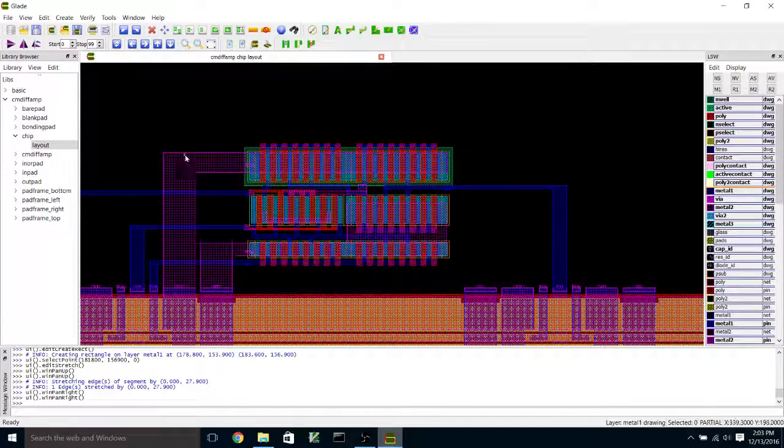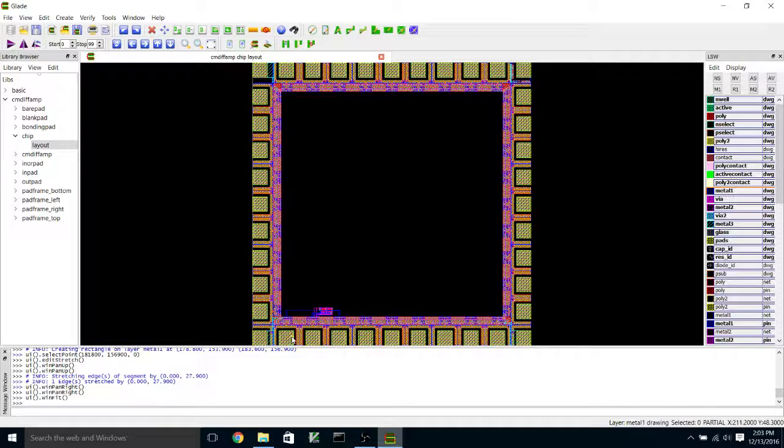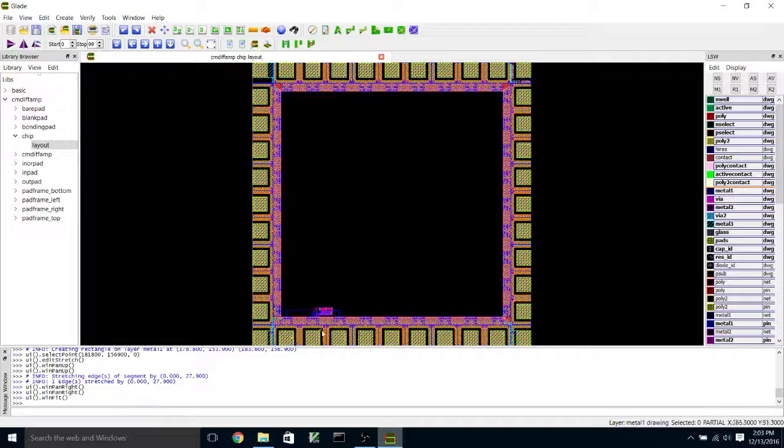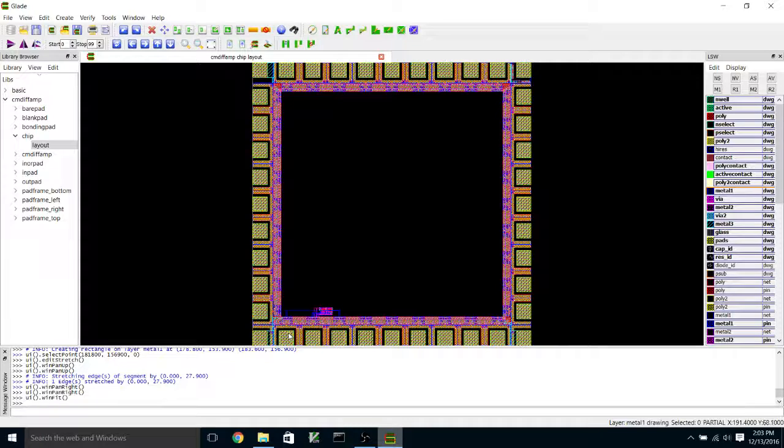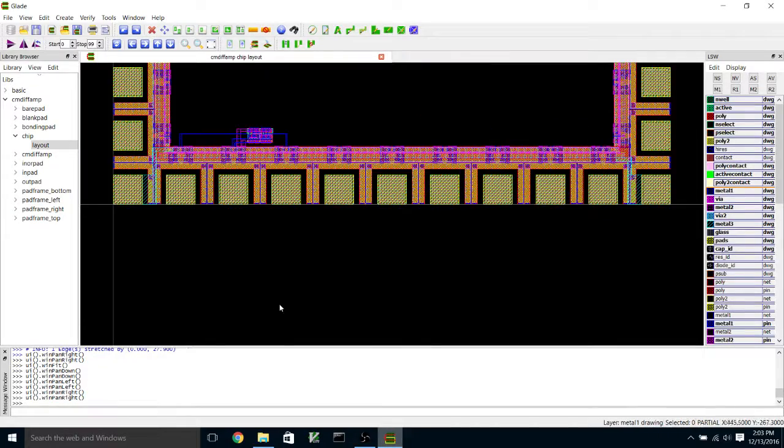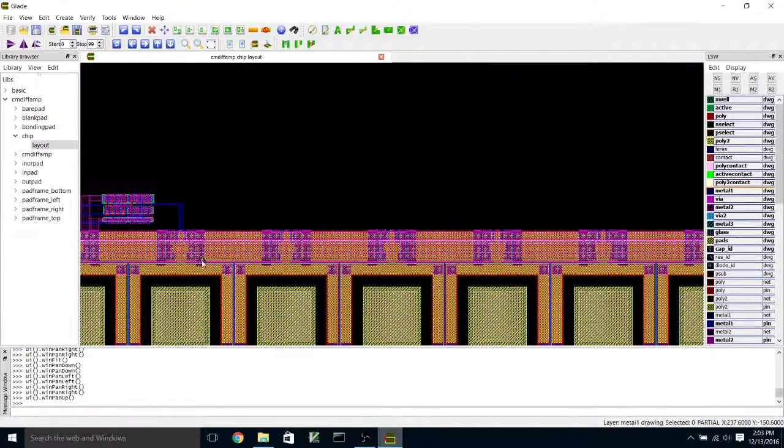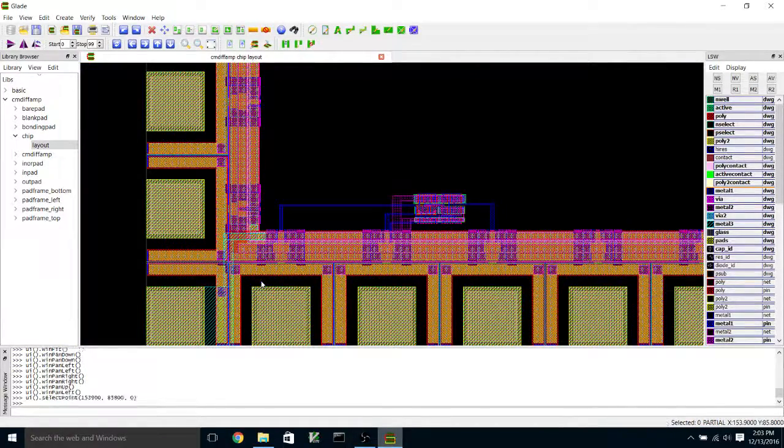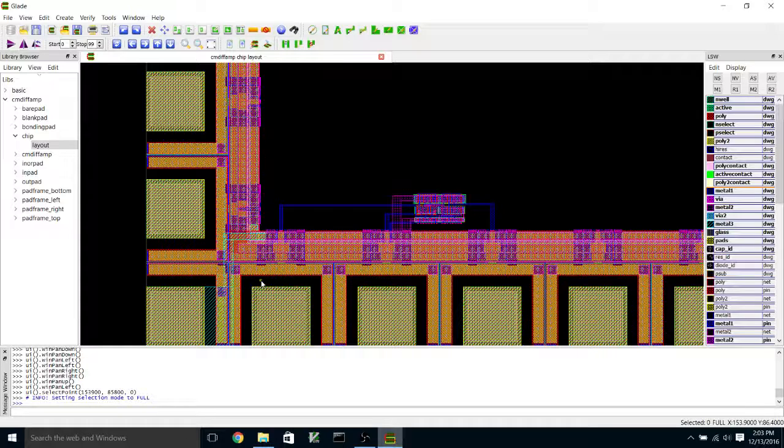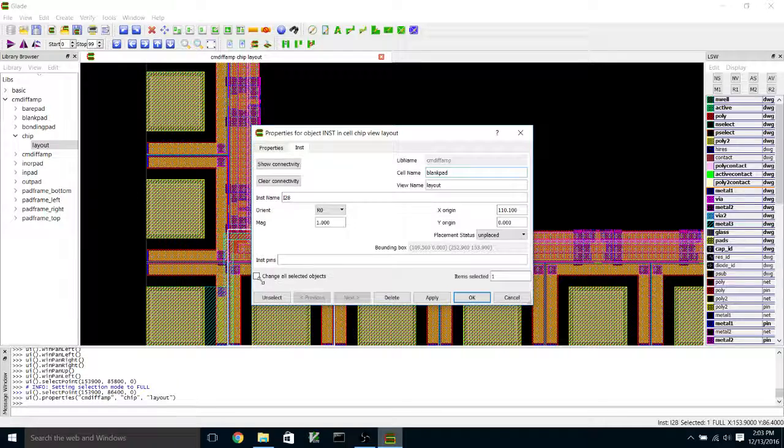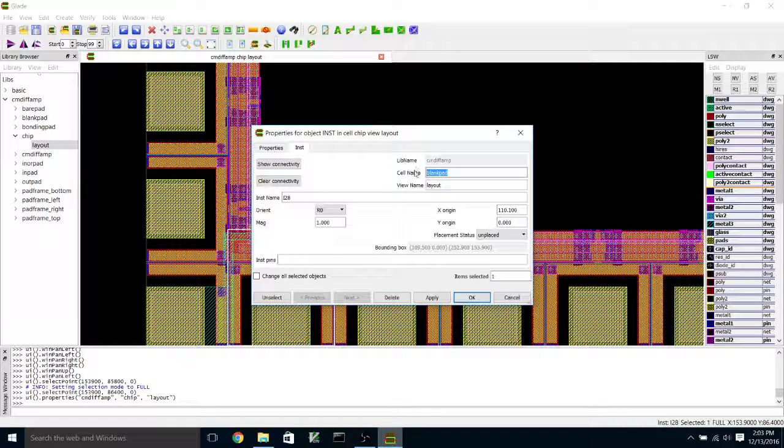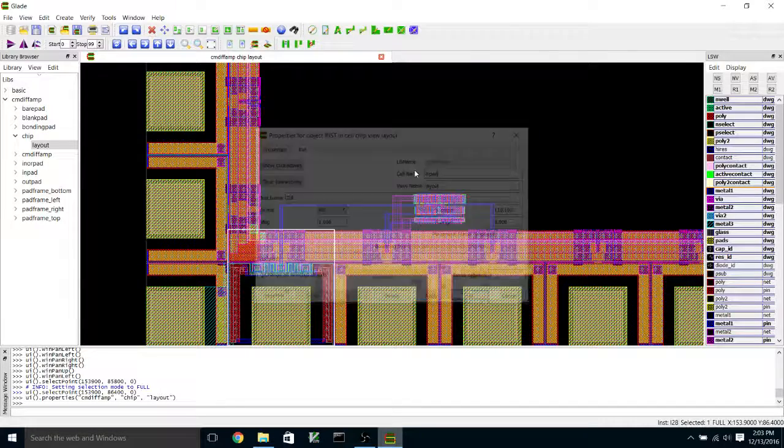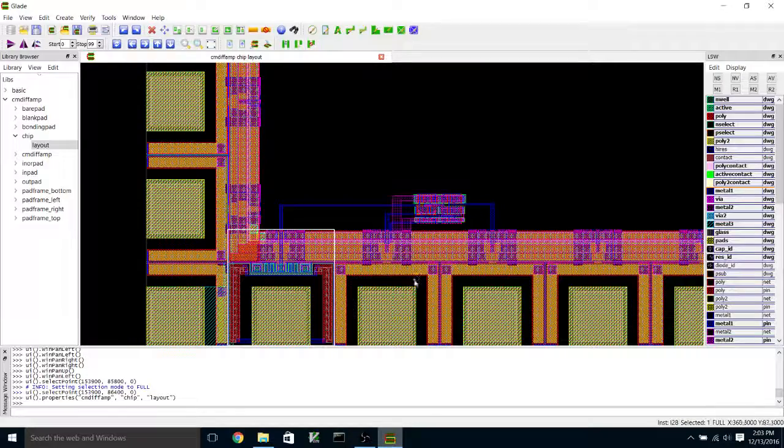Okay, so now if I zoom back out, what we need to do is we need to change the pads down here to be appropriate for the type of inputs we had. So we had two inputs, and so we're going to make those in pads. And the way that you change one of these blank pads into an in pad is you select the pad instance. So I have to be in full instead of partial selection mode to select the pad instance. I hit the Q key to bring up the query dialog, and I'm going to just change blank pad here to in pad, and that changes the instance from a blank pad to an in pad.